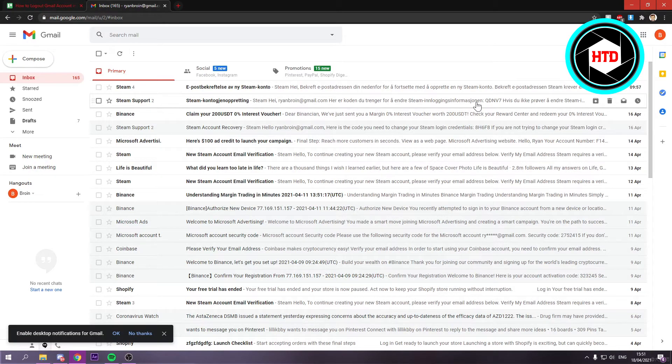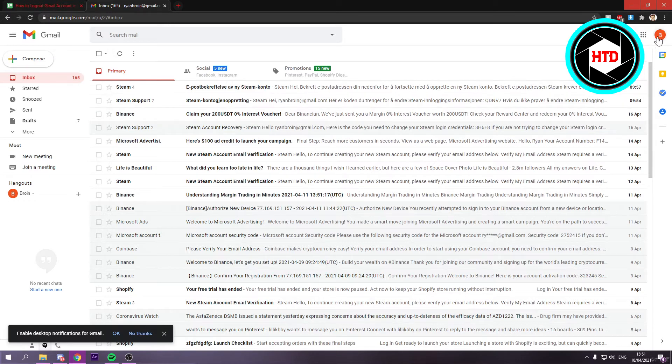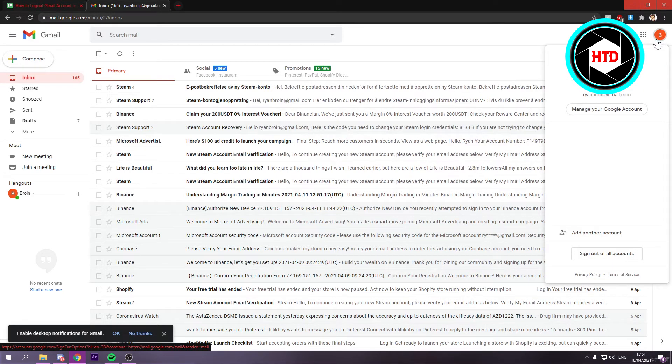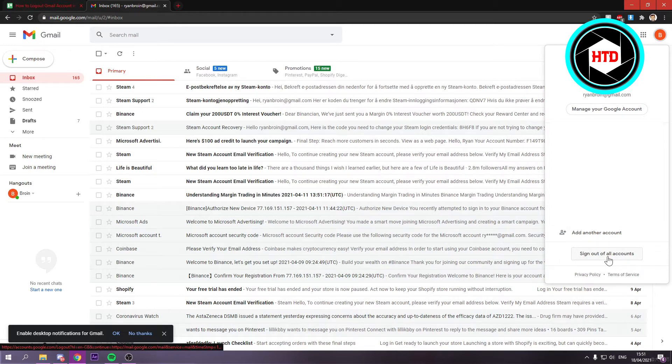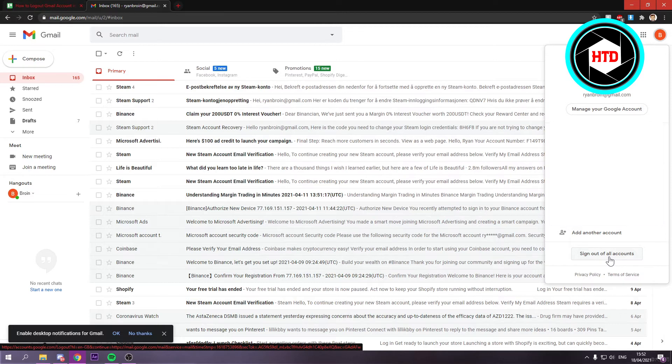Once Gmail has opened up, simply go to your profile picture at the top right corner. Once you've clicked on that, you should see, like right here, for me it says sign out of all accounts because I have multiple accounts. If you only have one, it should just say sign out.